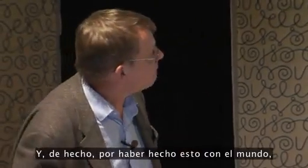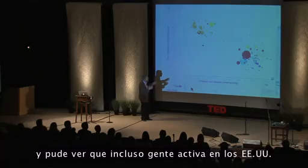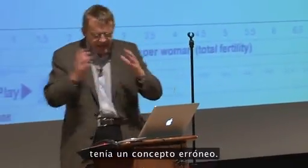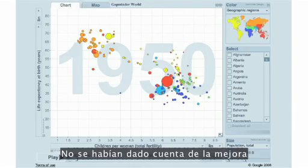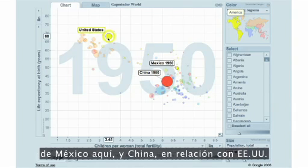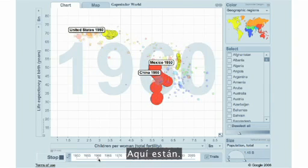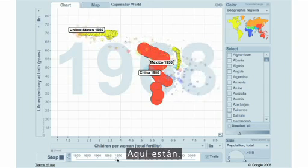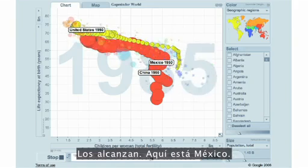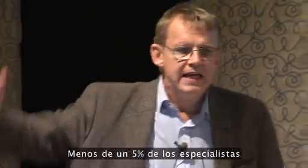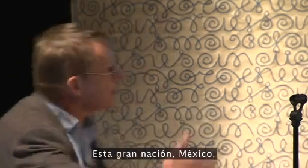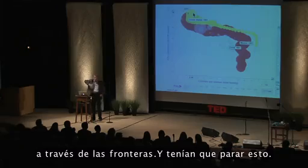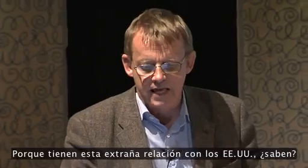And we, in fact, when we have played this over the world, I was at the Global Health Conference here in Washington last week, and I could see that the wrong concept even active people in the United States had, that they didn't realize the improvement of Mexico and China in relation to United States. Look here when I move them forward. They've caught up. There's Mexico. Just on par with United States in these two social dimensions. There was less than 5% of the specialists in global health who were aware of this.